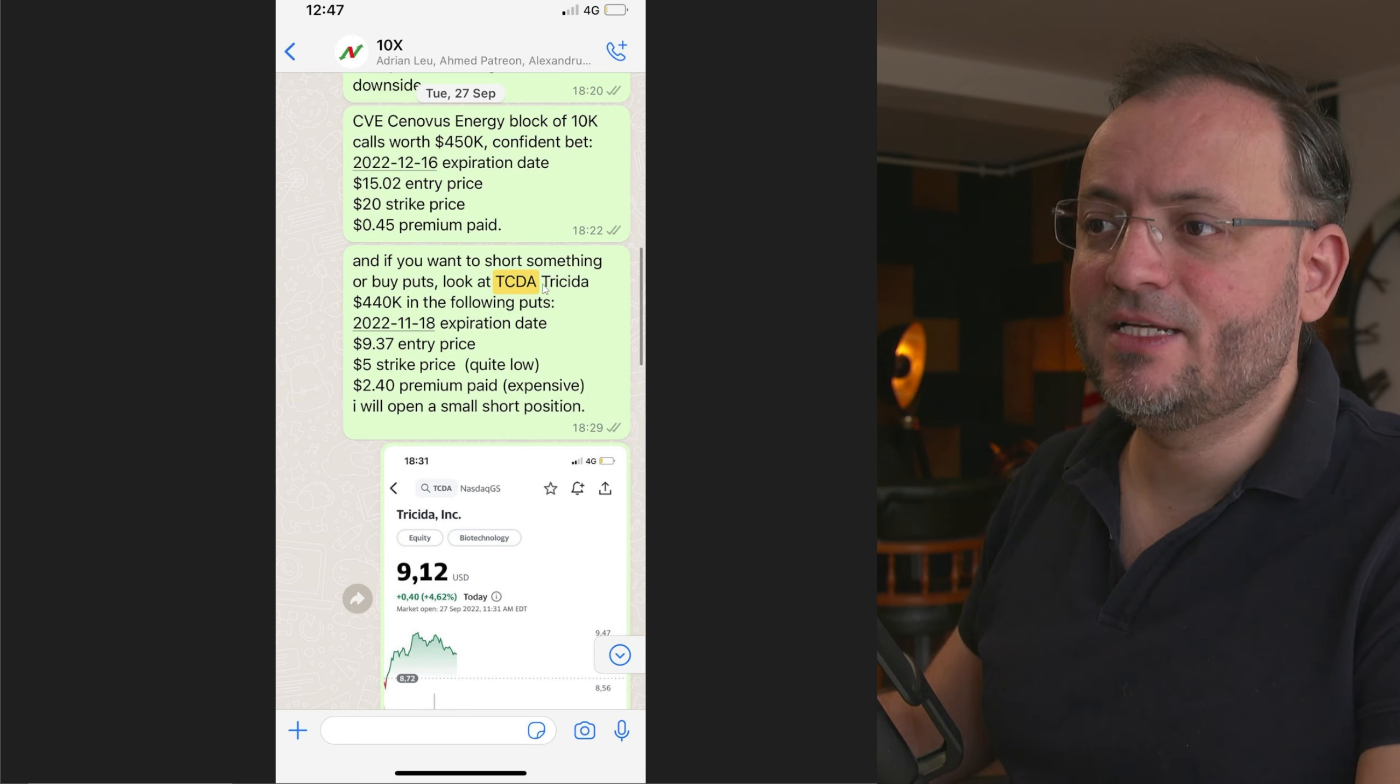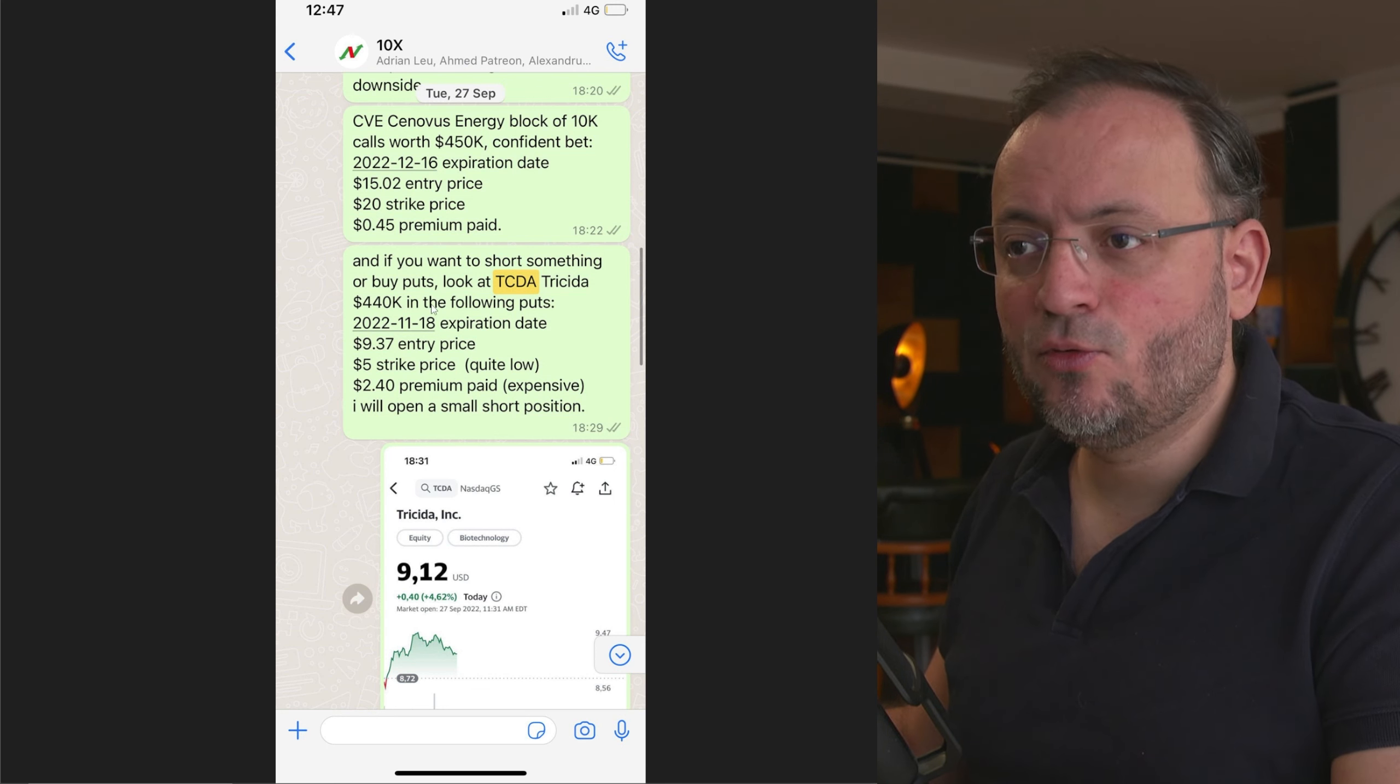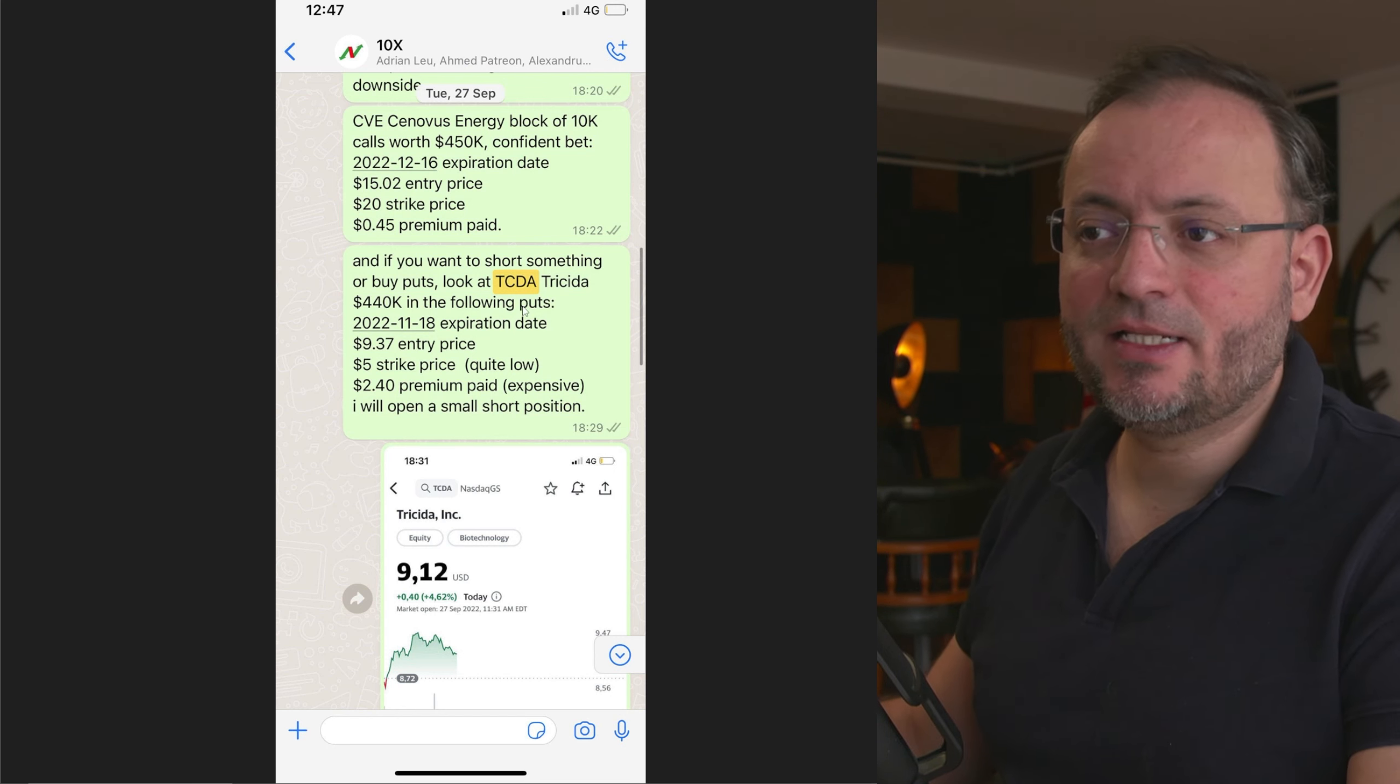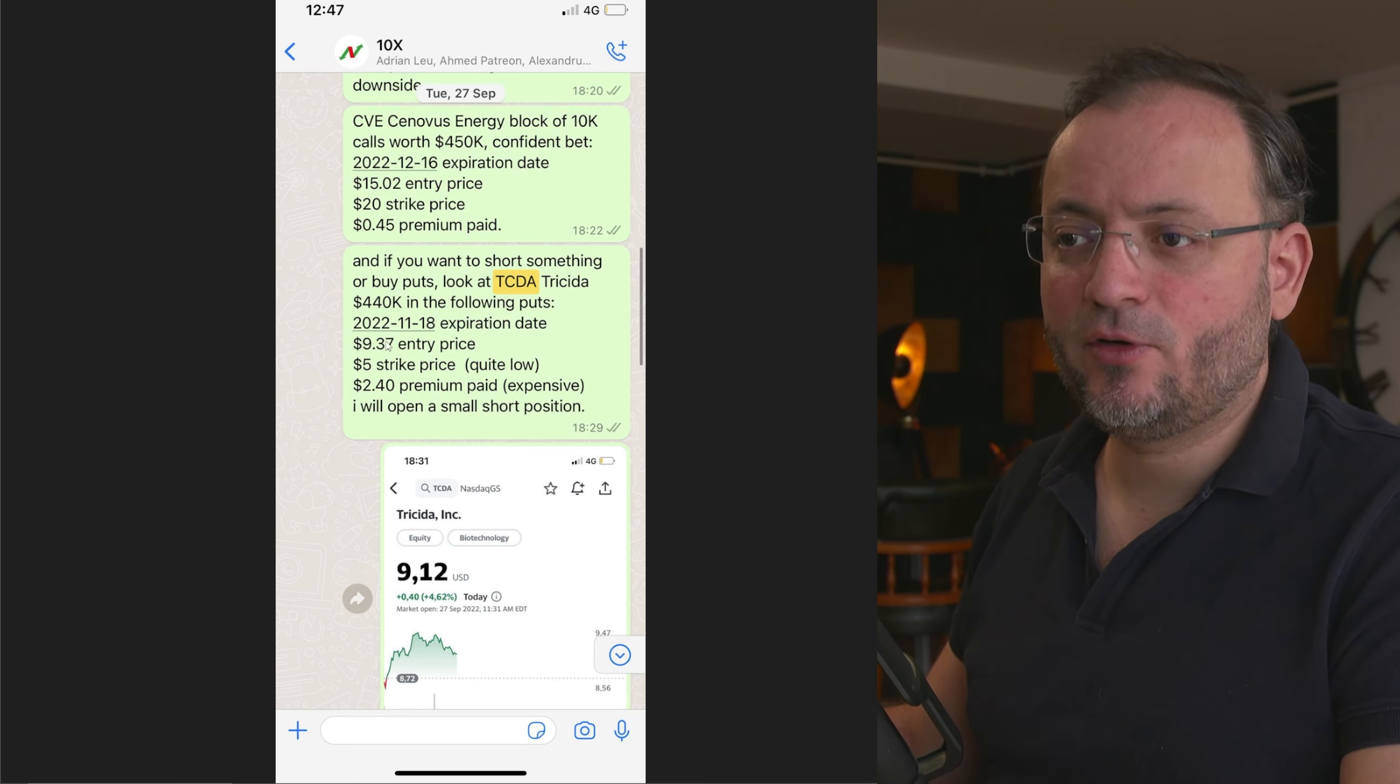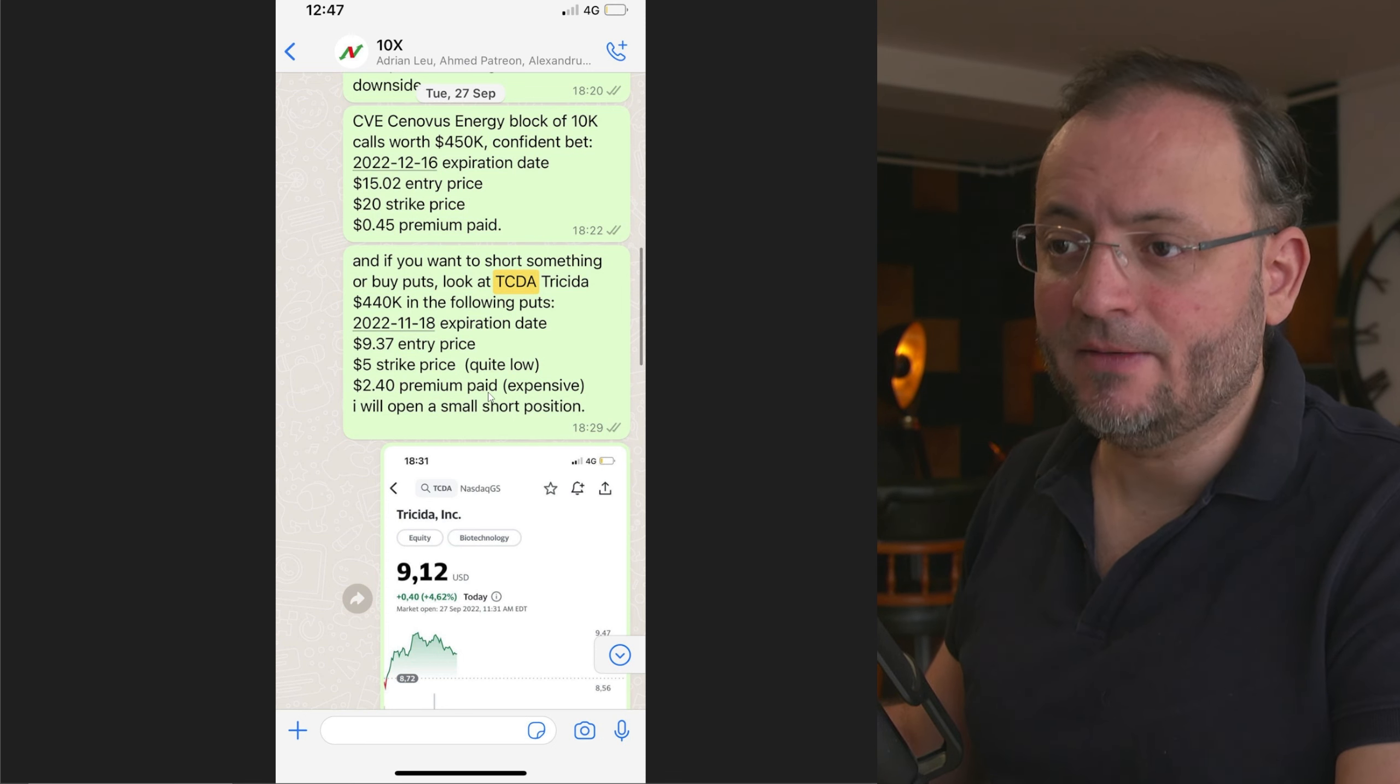Institutional investors bought puts worth $440,000 with the expiration date November 18th with a strike price of $5 when the stock was $9.37 and the premium paid was $2.40. I also opened a small short position on this stock.